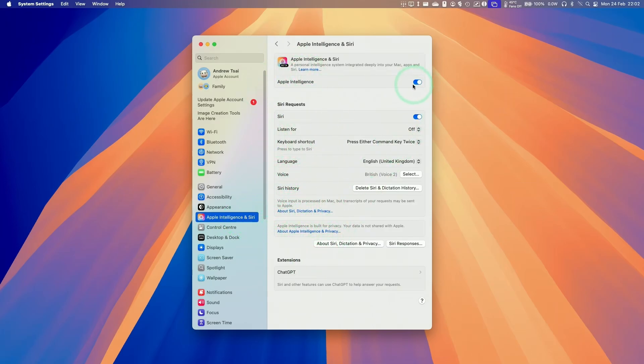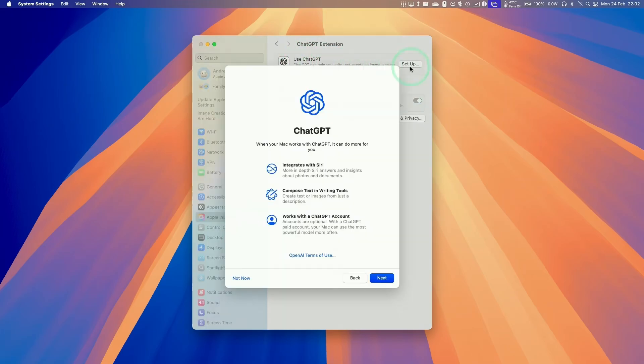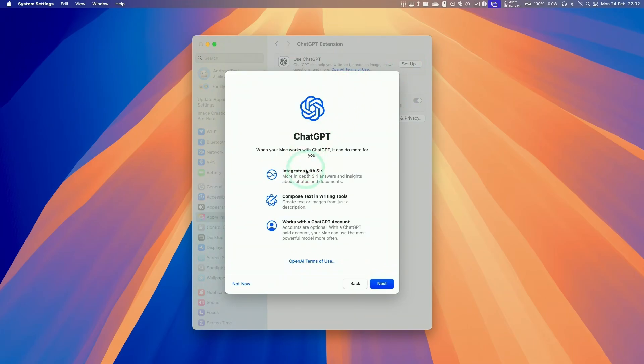So we have Apple Intelligence turned on, but we have this ChatGPT extension section here, which we're going to tap on now. And then here we have the option to use ChatGPT. So what I want to do is click on the setup button, and this is going to help to integrate ChatGPT into macOS.